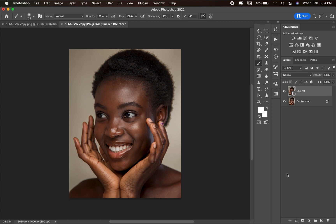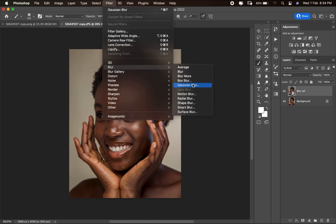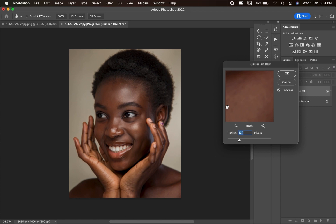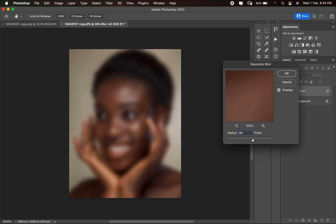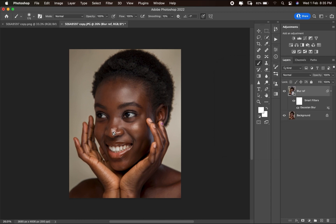Go to Filter, then Filter > Blur > Gaussian Blur and apply a blur radius of 5 — or 6 or 4, depending on how sharp the image is. I'm going to apply a blur radius of 5 and click OK.